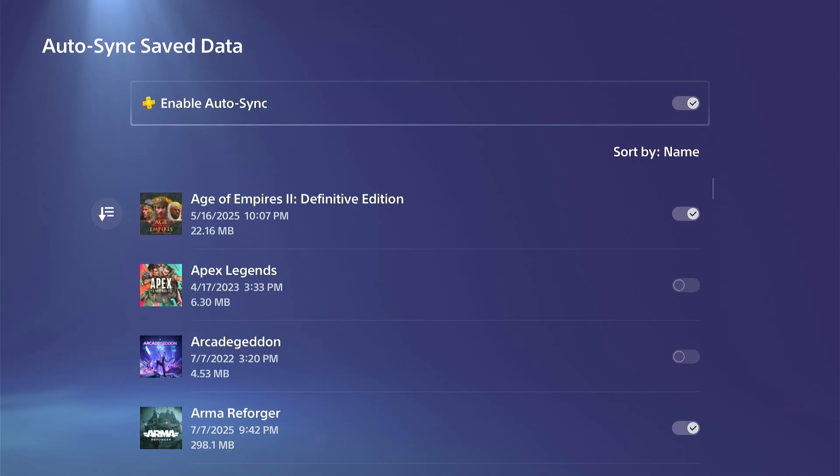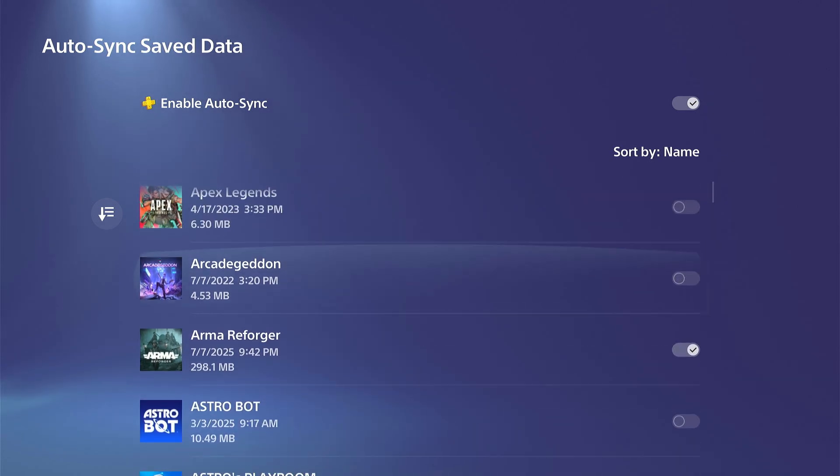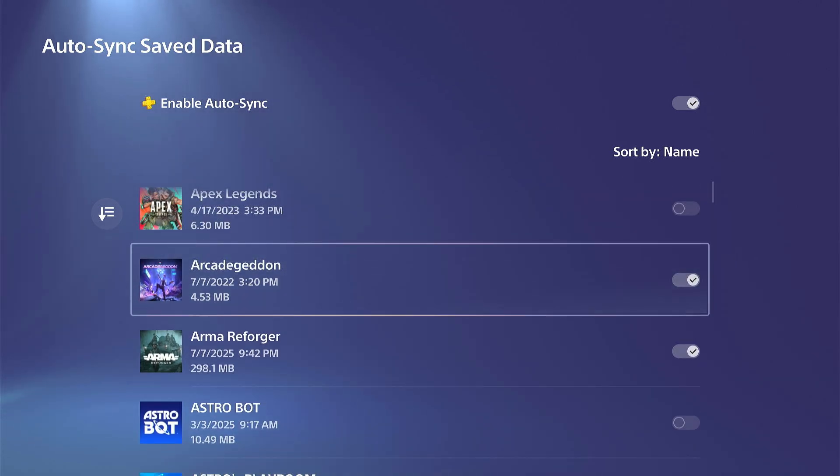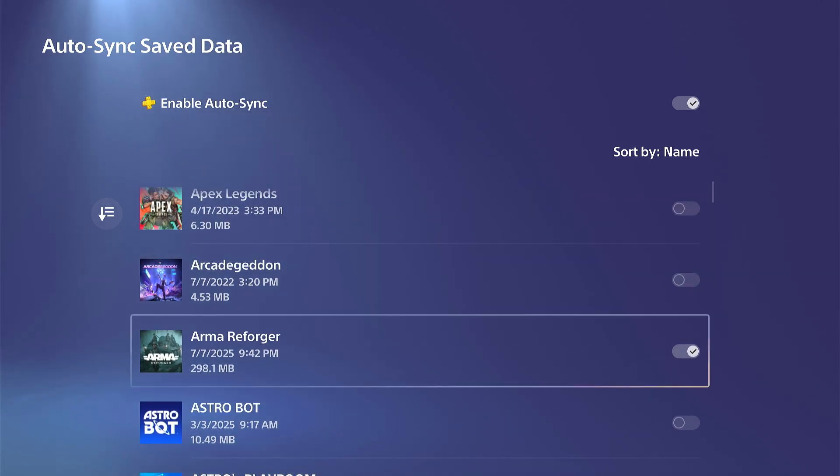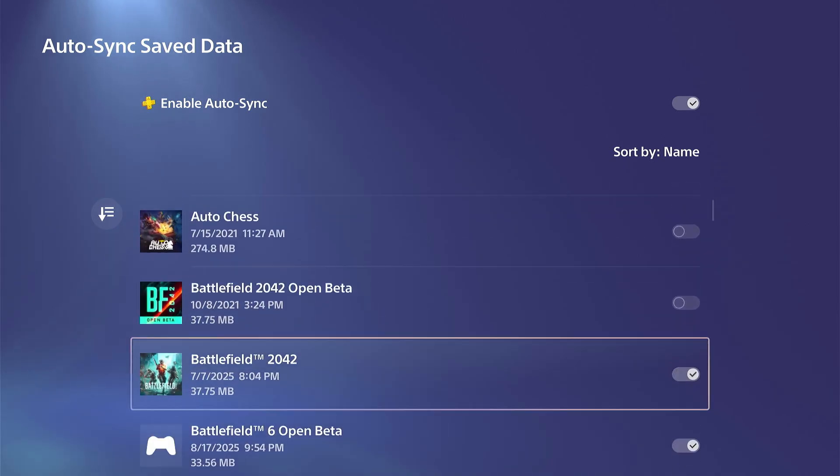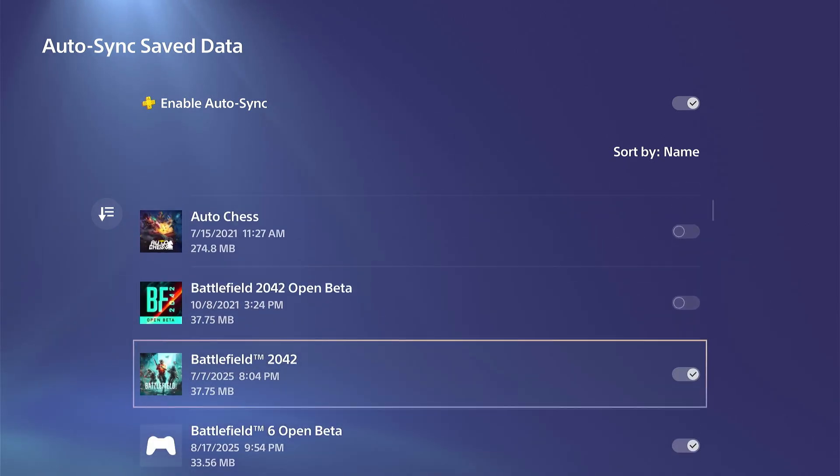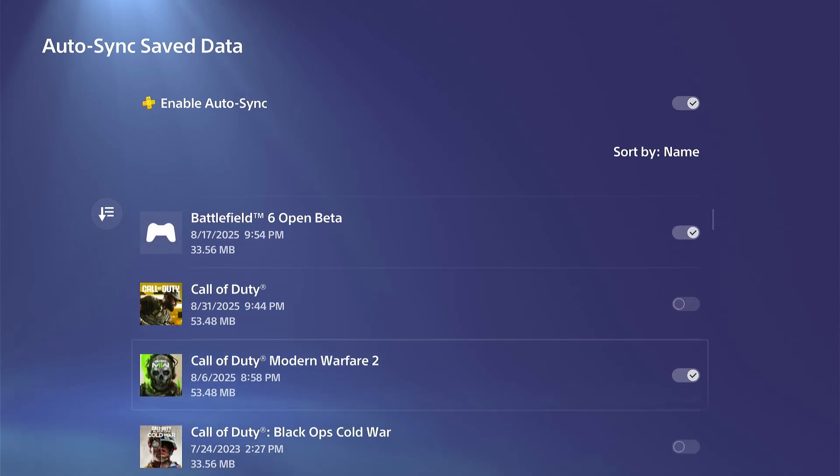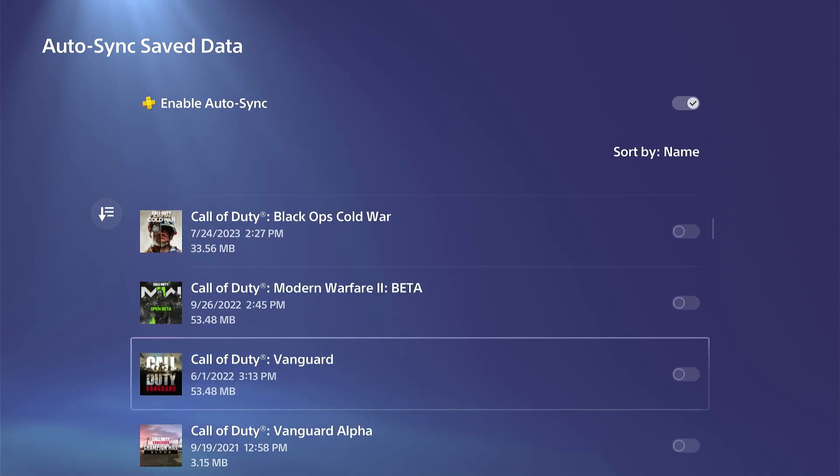You can choose your games specifically under this menu too. I believe this is going to be for all these games on here, so just turn on if you want to sync them or not.